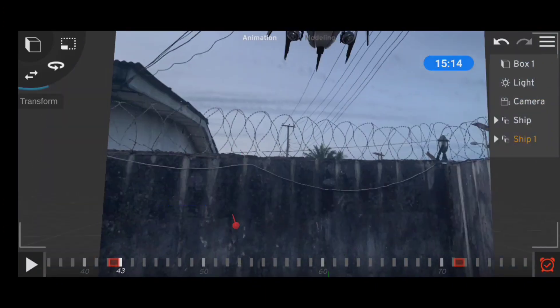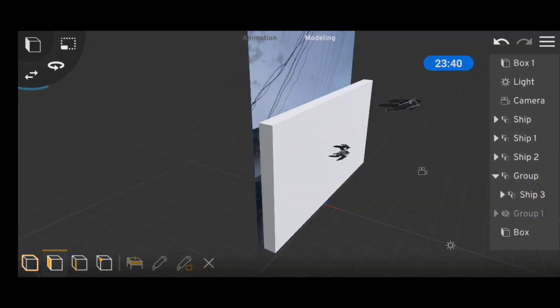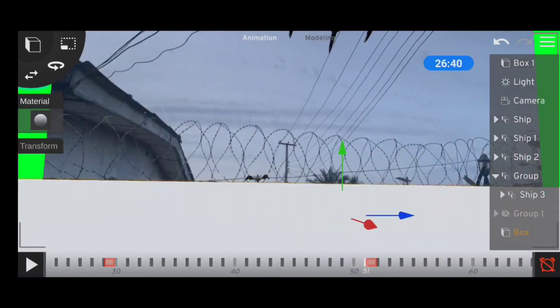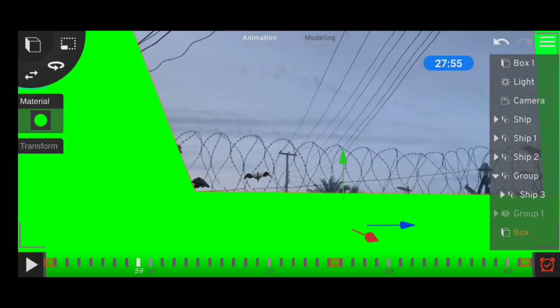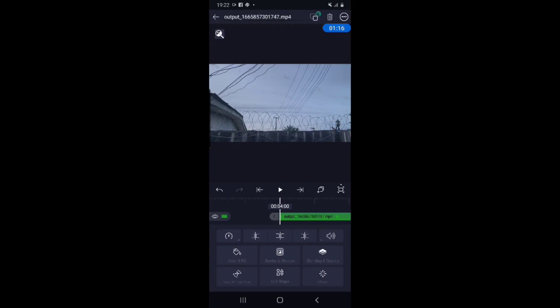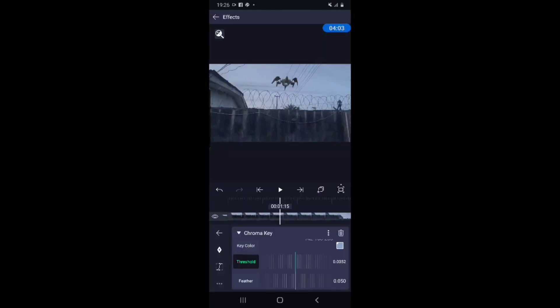After animating the spaceships, I imported some green objects to block off certain areas of the shot like the walls and the building, and imported it all to Alight Motion for the final edits.